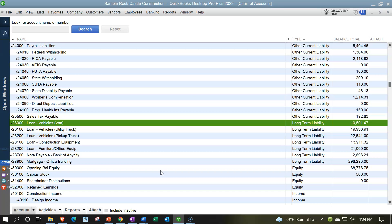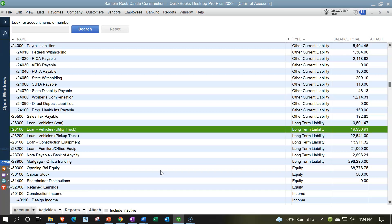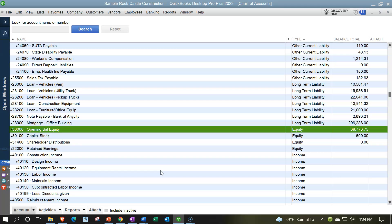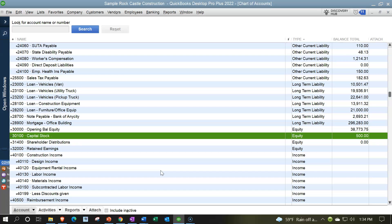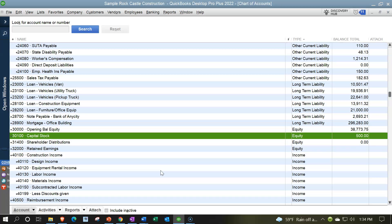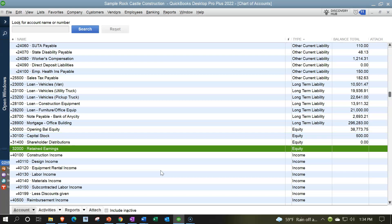Then we have long-term liabilities — items not under the current liability section. This does align with normal accounting: on the balance sheet we have current liabilities, then long-term liabilities for everything that's going to be over a year — meaning liabilities we have to pay more than a year into the future. These are our loans. Then we have equity accounts: opening balance equity, which we'll discuss in a future presentation.